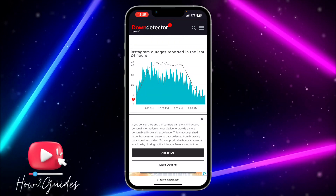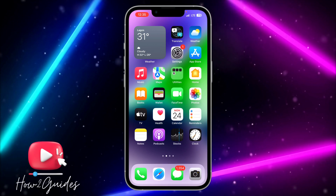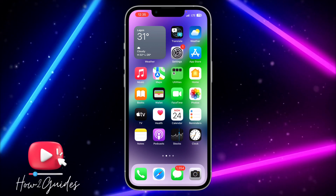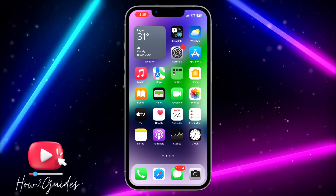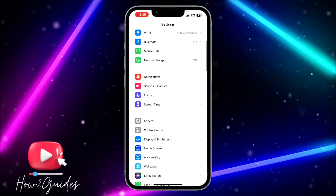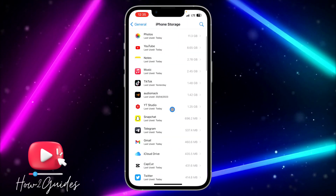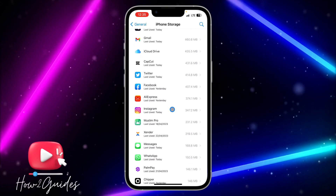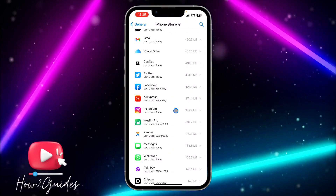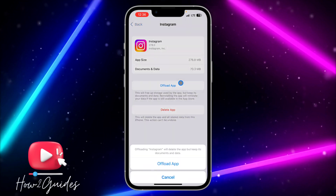The third thing you can do is to clear your Instagram app cache and data, since a bug in the app might be causing the error message. To do this, open your Settings, scroll down to General, click on iPhone Storage, and look for Instagram in the list. Click on Instagram.